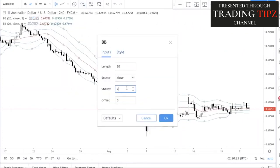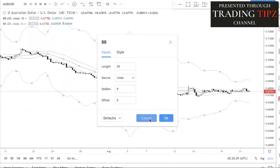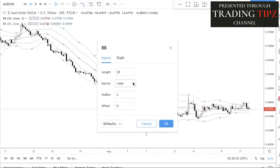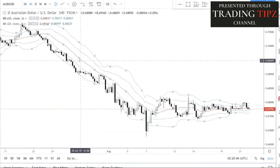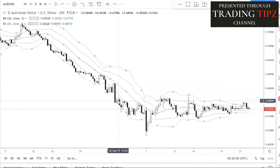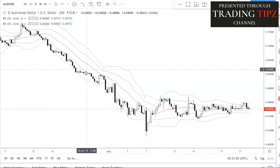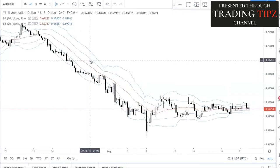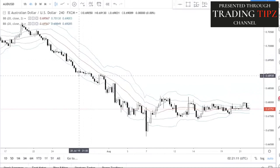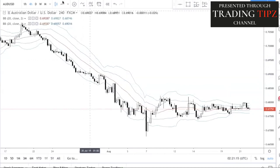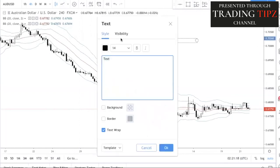The first Bollinger Band settings will be one standard deviation, source close — meaning we're using the candle close for the moving average. Two standard deviations away from the mean has roughly a 90-something percent probability statistically. Most of the time, price should remain within these two bands. This is a 20 moving average with one standard deviation and two standard deviation bands. The only thing you need to know is how to use them.